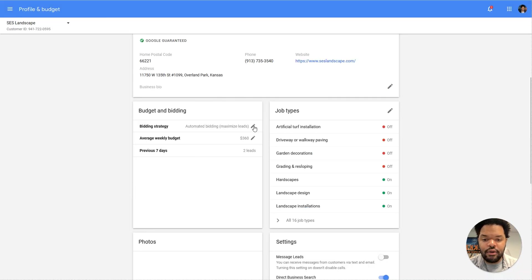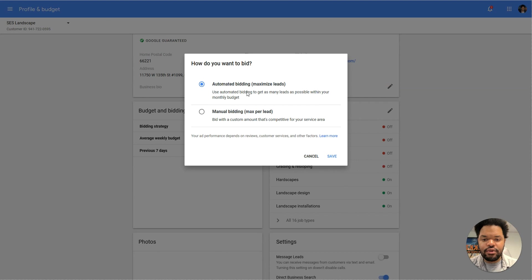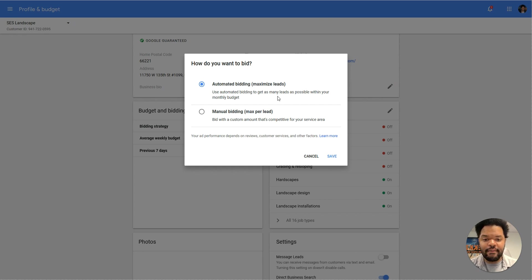Additionally, your bidding strategy should be set to automated billing to maximize leads. Just let Google handle this and they will try and bring you all of the leads that you can handle based on the budget that you set.